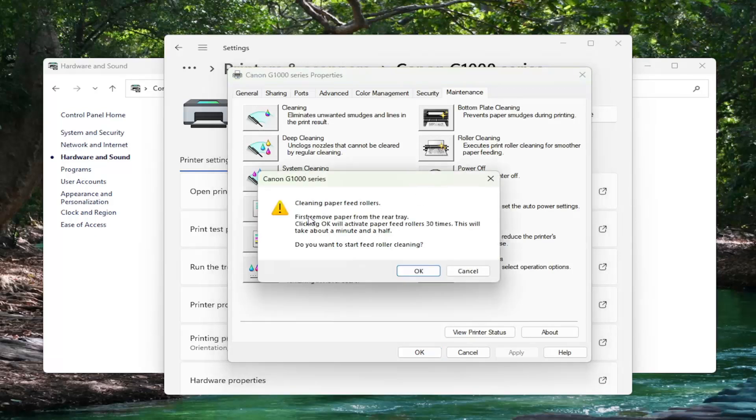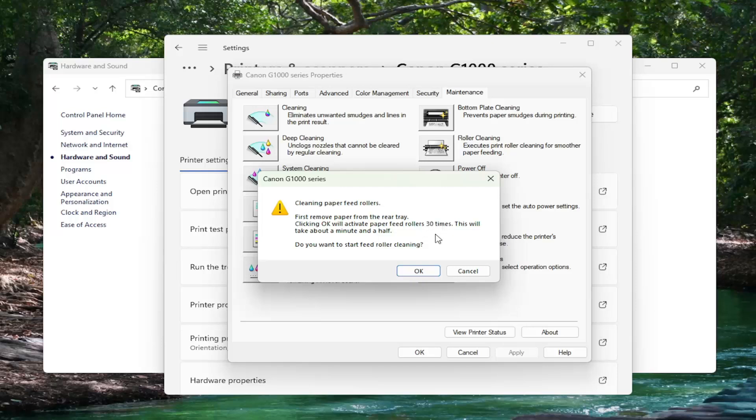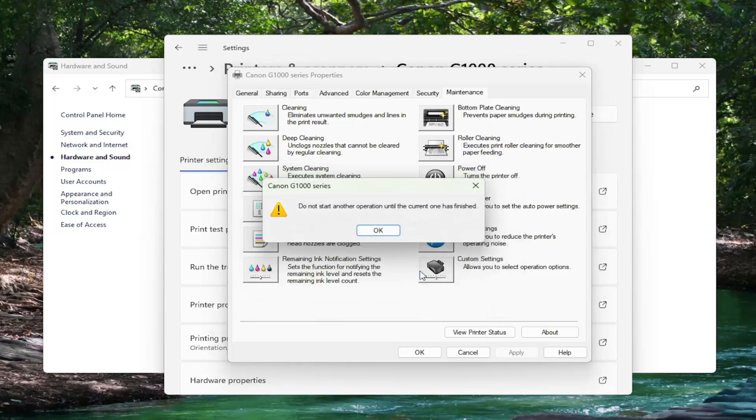It's going to say cleaning paper feed rollers. First remove paper from the rear tray. Clicking OK will activate the paper feeder roller 30 times. This will take about a minute and a half. Do you want to start the feed roller cleaning? Make sure your printer is turned on and then select OK.